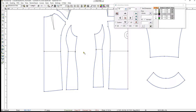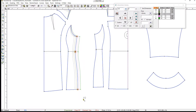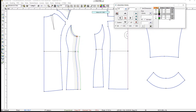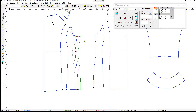You can also grade by typing the grading value and dragging around the grading points. Here we are going to adjust the grading value for extra large. First, select a grading point and type in a new X value for extra large. Then copy the grading value with Ctrl+C and paste it to the other two grading points with Ctrl+V.